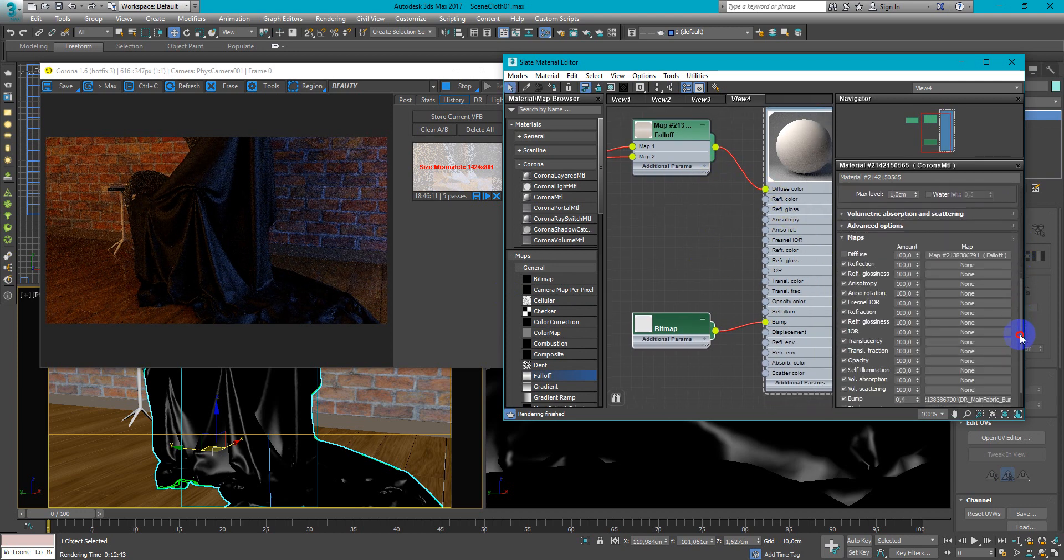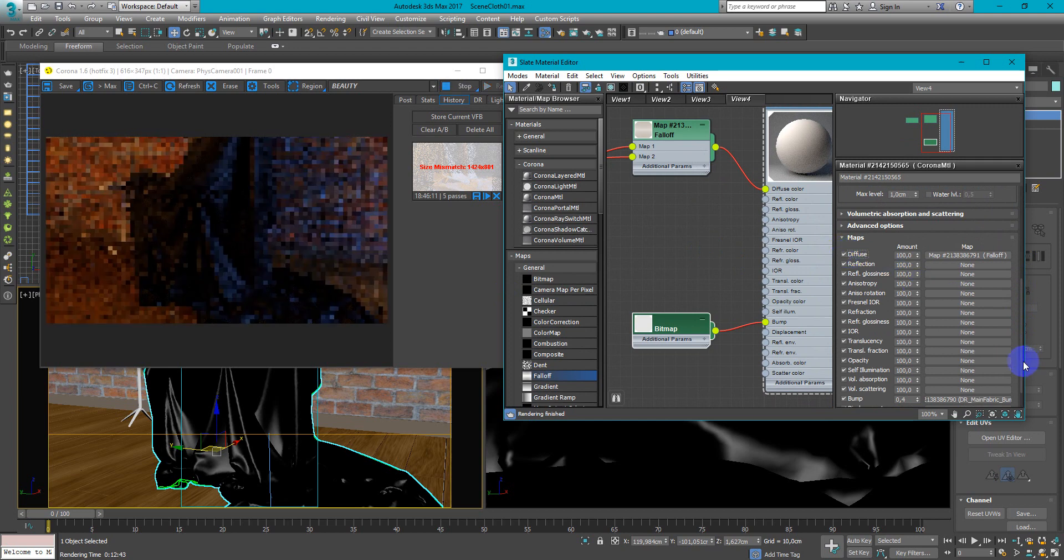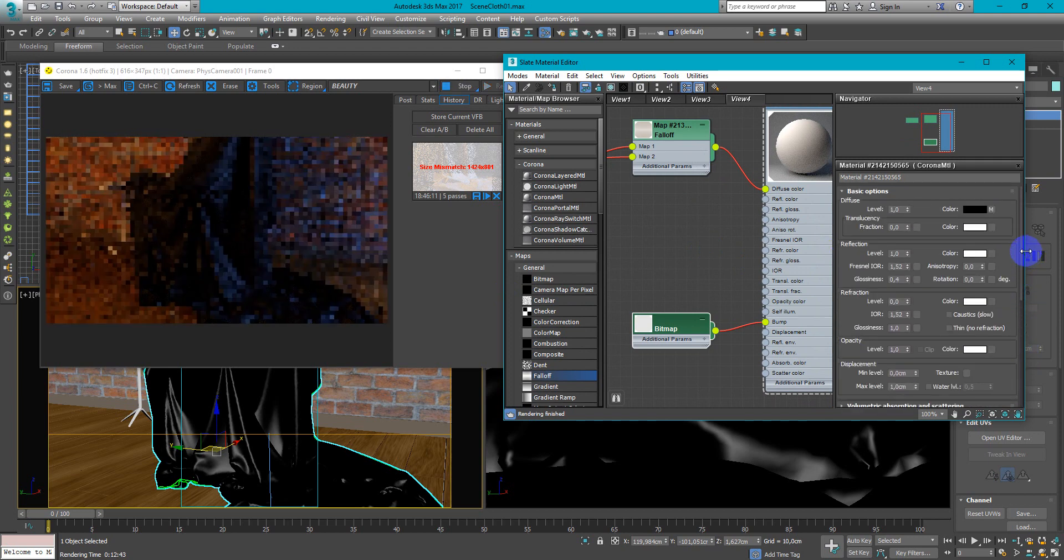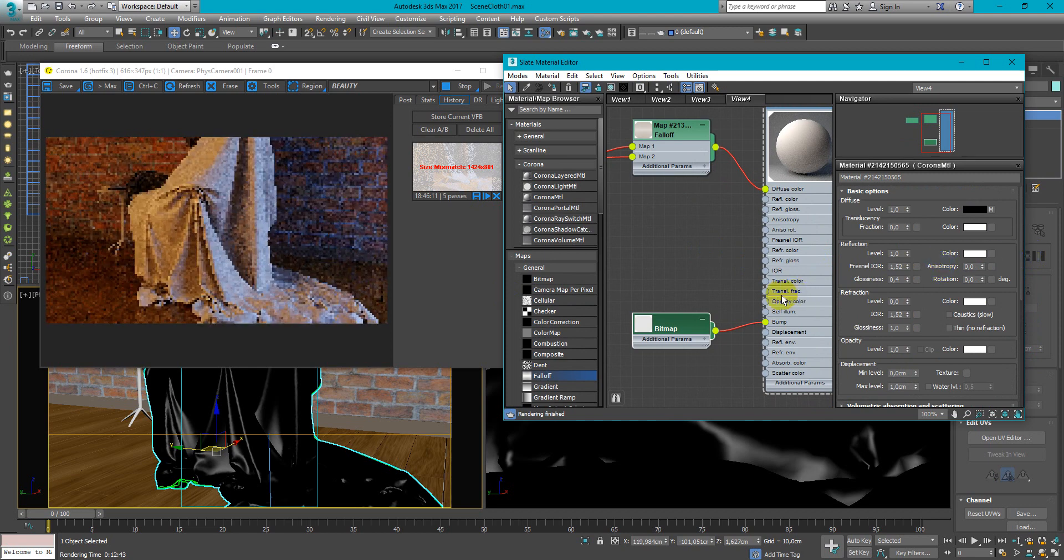After that we can turn on the diffuse and see the nice result.